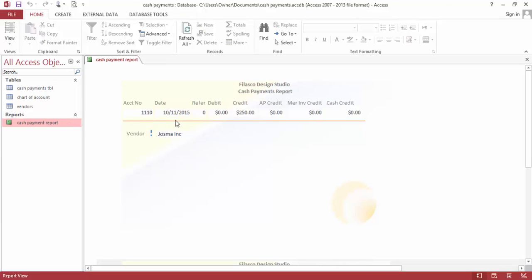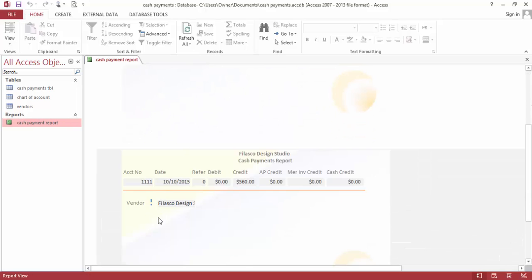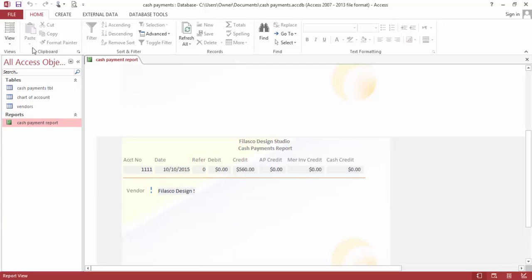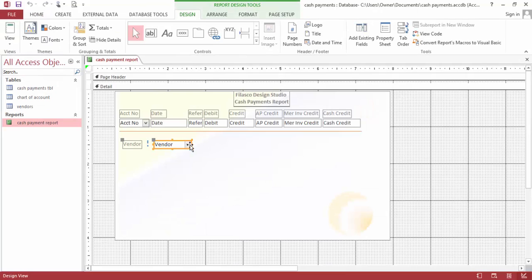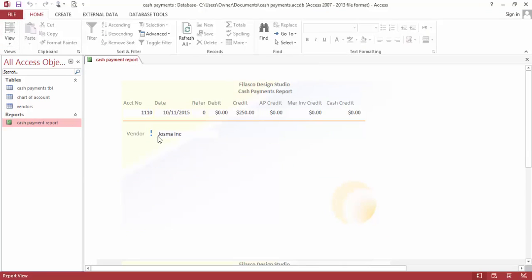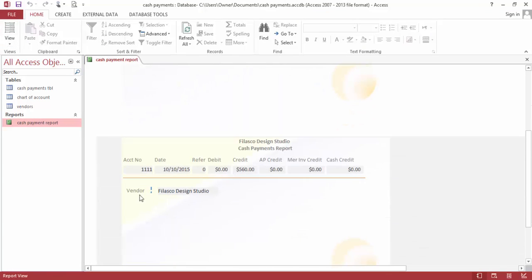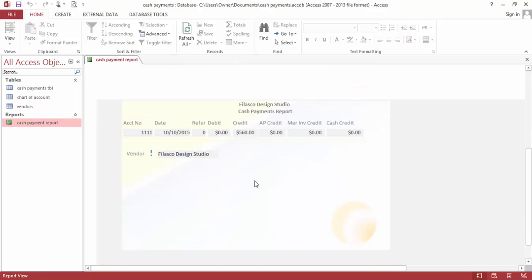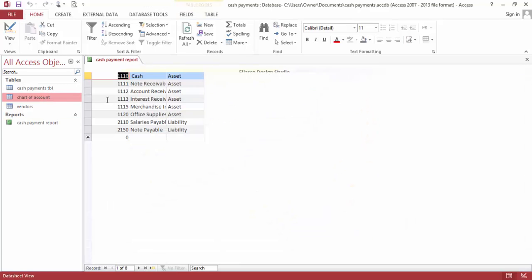We have it right here filled out. We have Fill us go Design Studio. This one is $50 — not showing up properly. Save. We have the vendor for Lasco Design Studio right here for credit — I've credited to Lasco Design Studio for $560, which is accounts receivable.